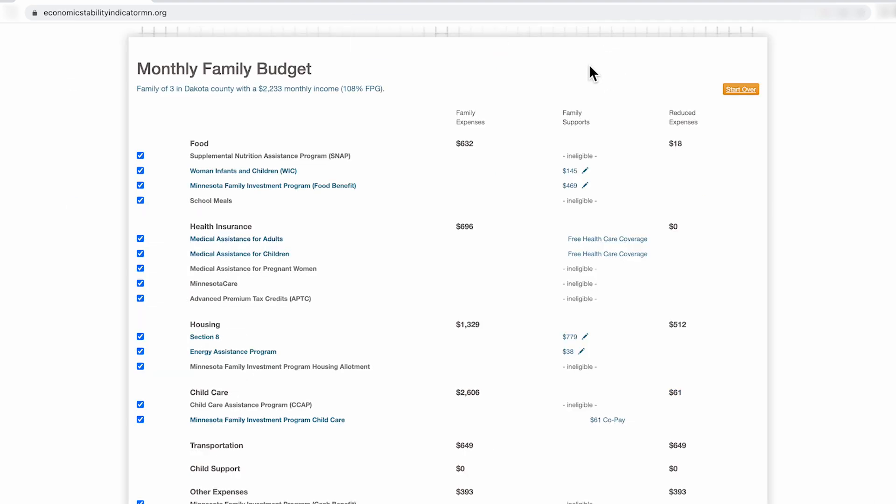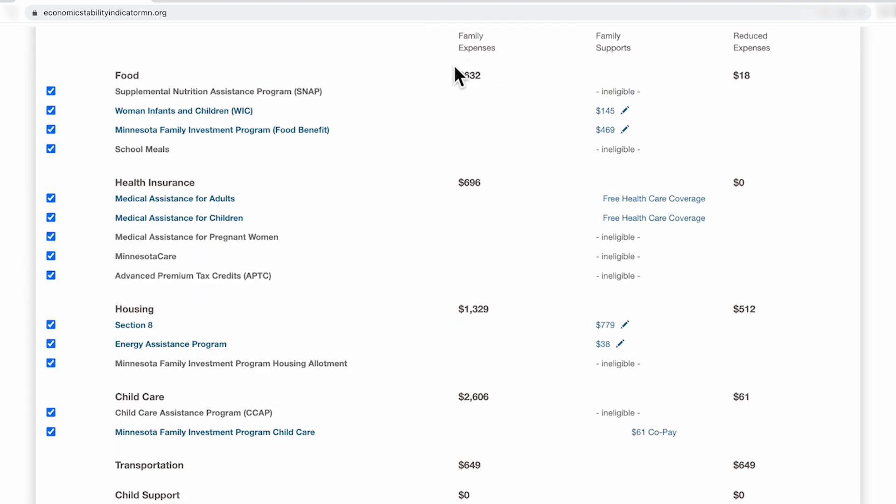The last column in the tool is reduced expenses. Reduced expenses is the expense amount that a family would have if they are enrolled in all of the programs they appear eligible for. For example, in the food category, the family's expense is $632. This family appears eligible for WIC and the Minnesota Family Investment Program food benefit. If this family is enrolled in both programs, their food expense would be reduced from $632 to $18.